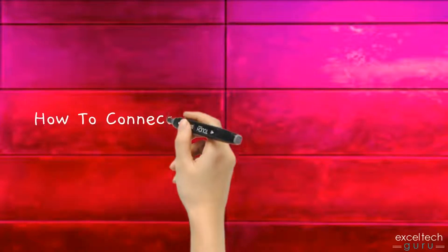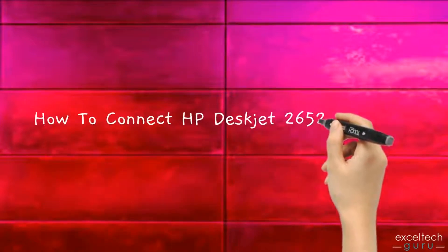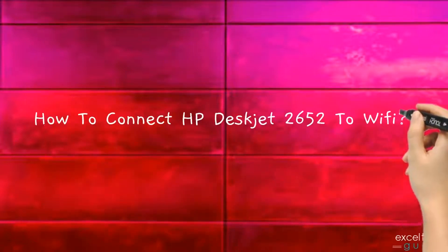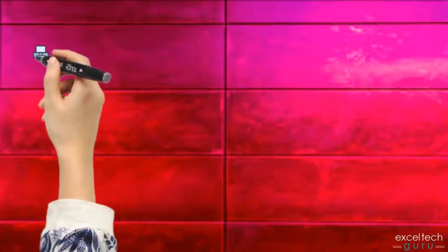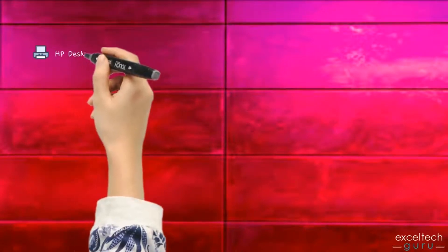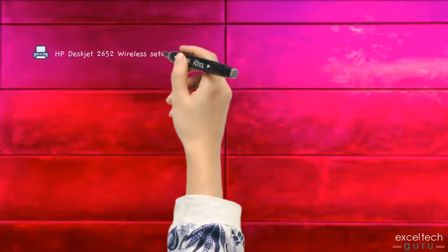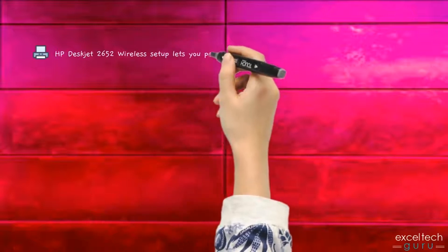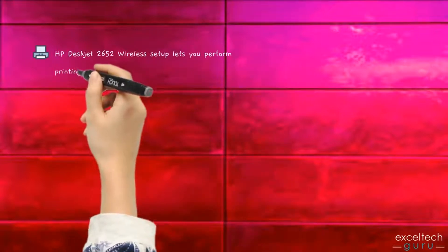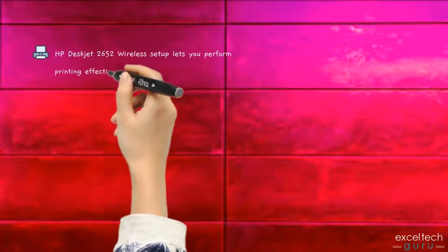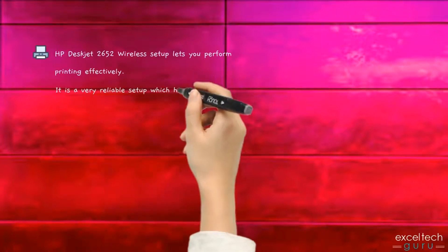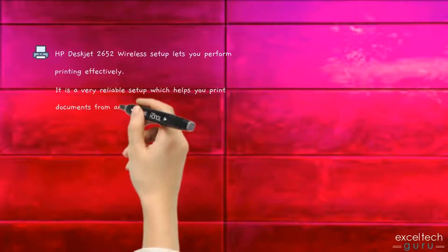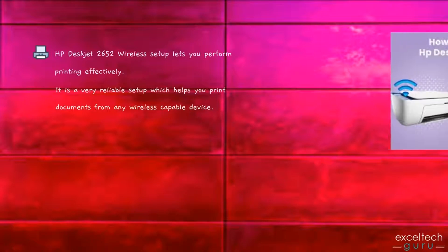How to connect HP DeskJet 2652 to Wi-Fi. HP DeskJet 2652 wireless setup lets you perform printing effectively. It is a very reliable setup which helps you print documents from any wireless-capable device.